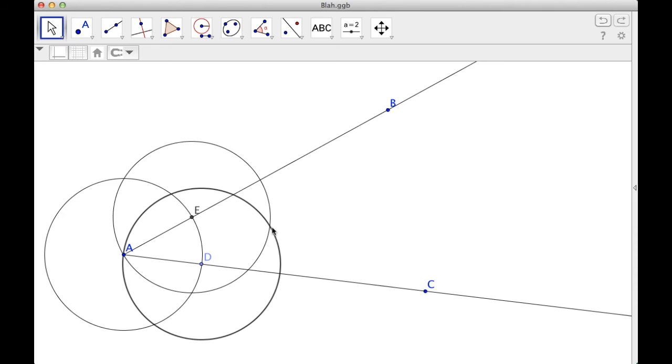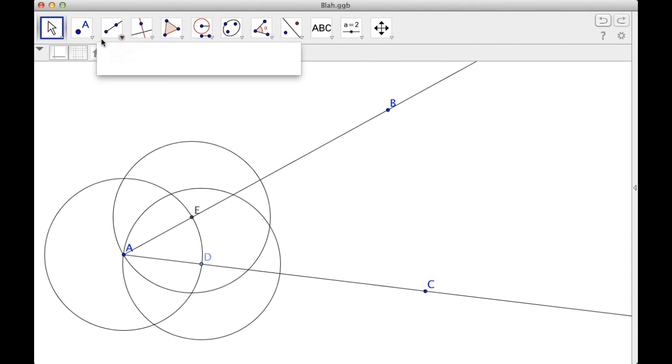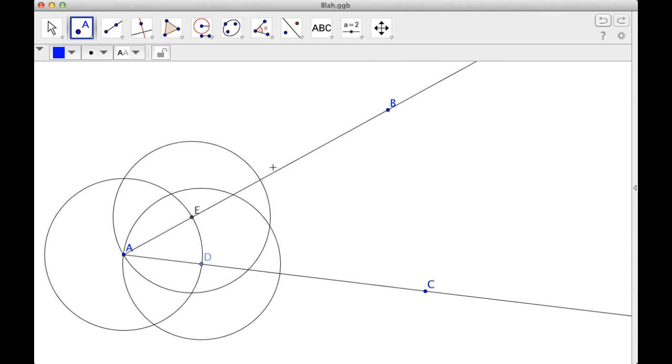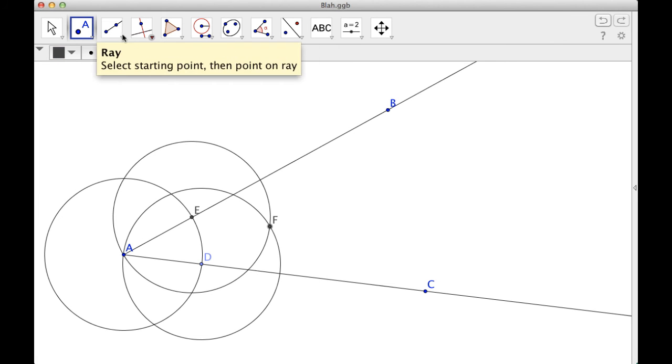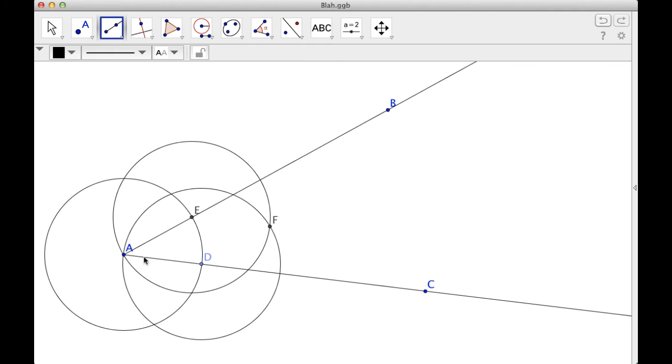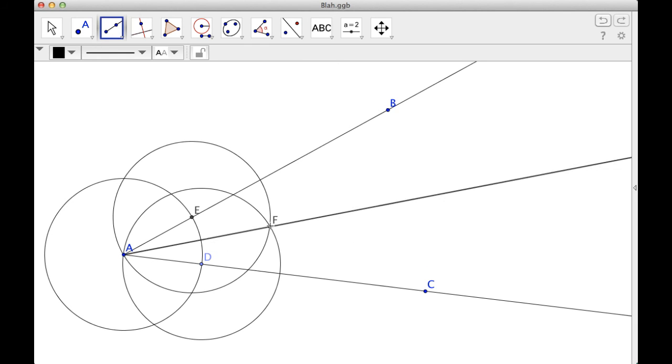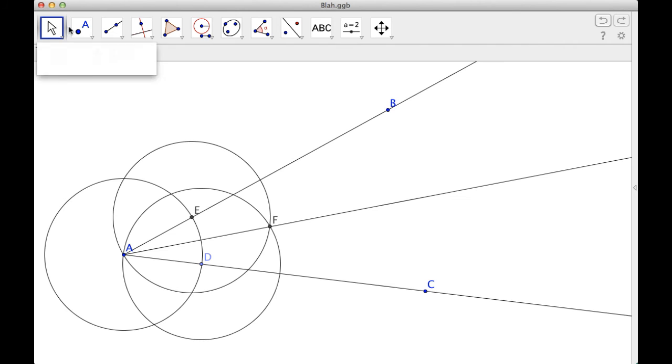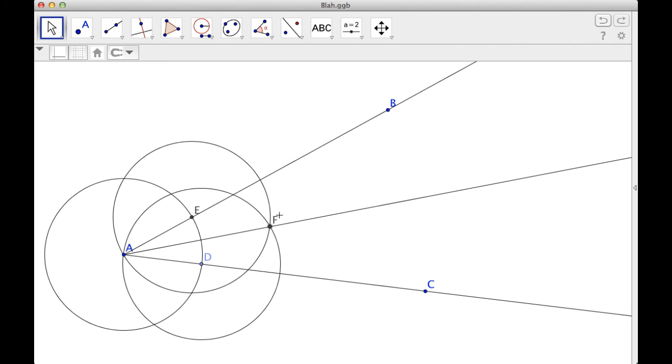And then what I'm going to do is I'm going to find this intersection point right here. So I'm going to click that. So it finds that intersection point. I'm going to use this ray tool. Go from A to F. And I've actually bisected it.